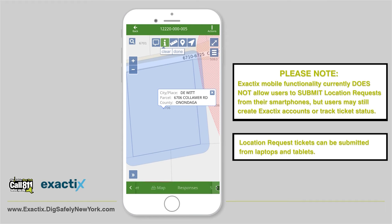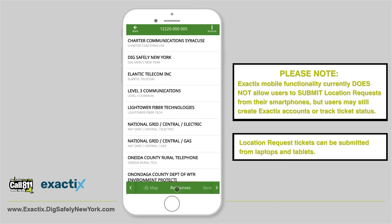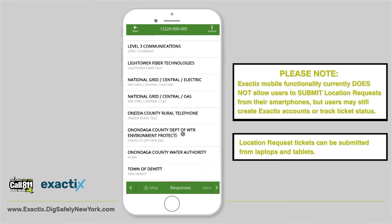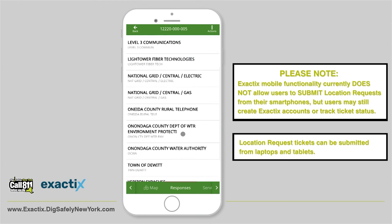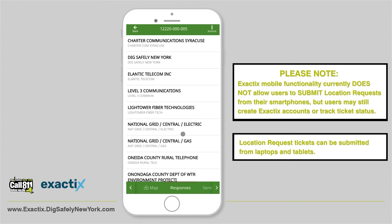To view responses, tap Responses on the lower menu bar. Here you can see who's intended to respond and if you have responses. If you do have a response, you can see what the response is, the response definition, and any comments that were made.